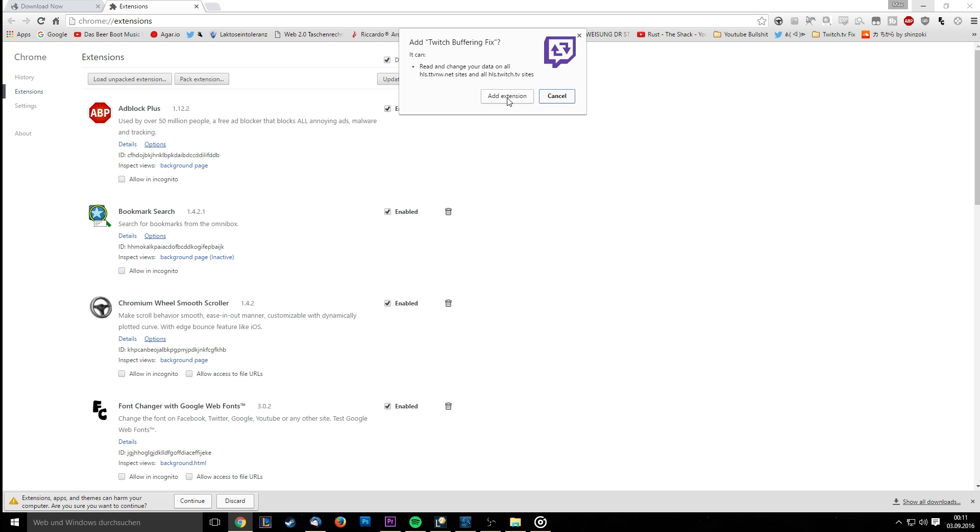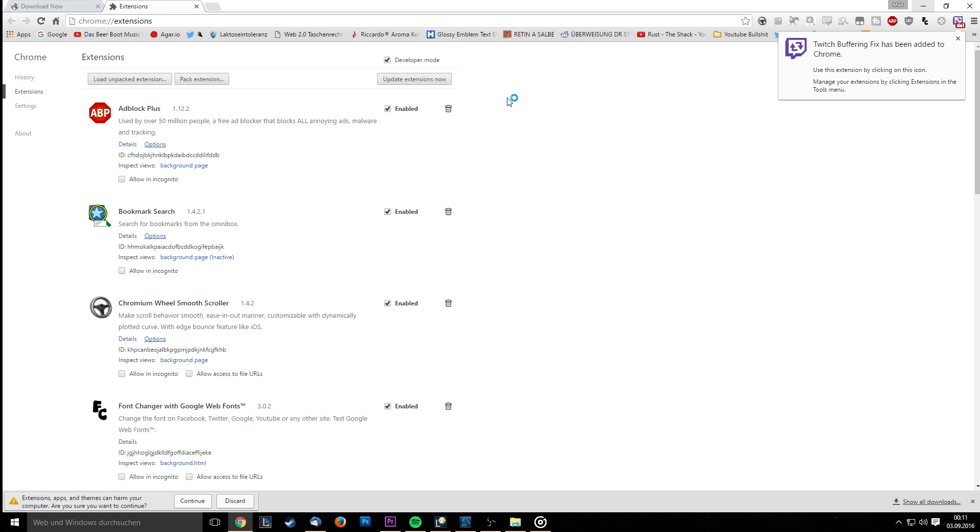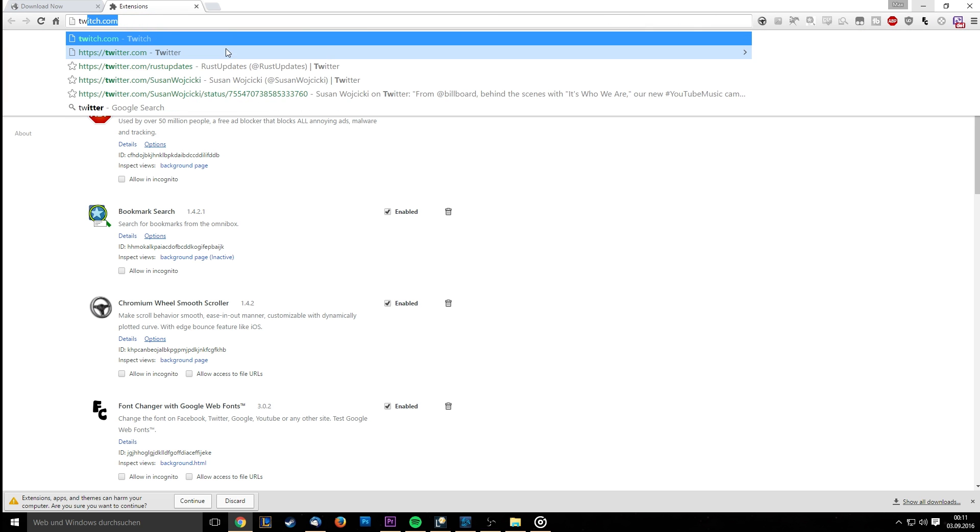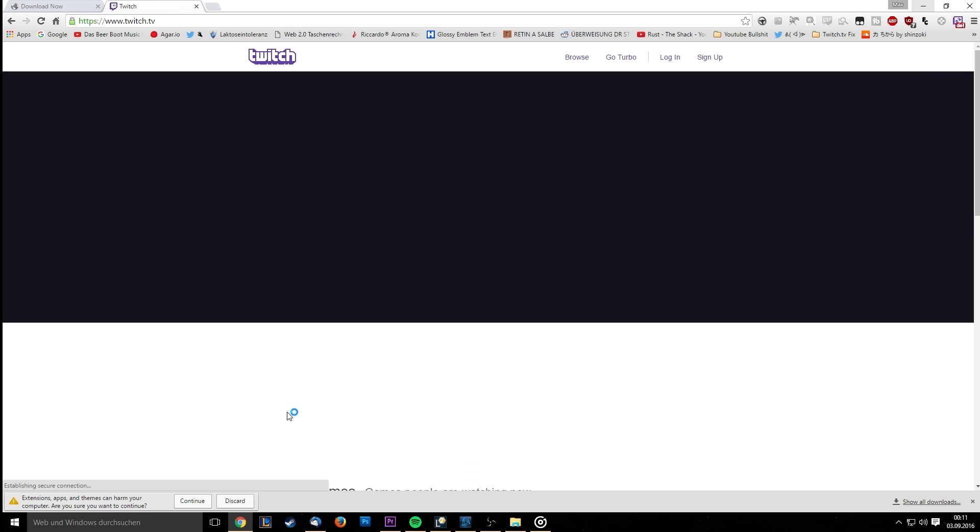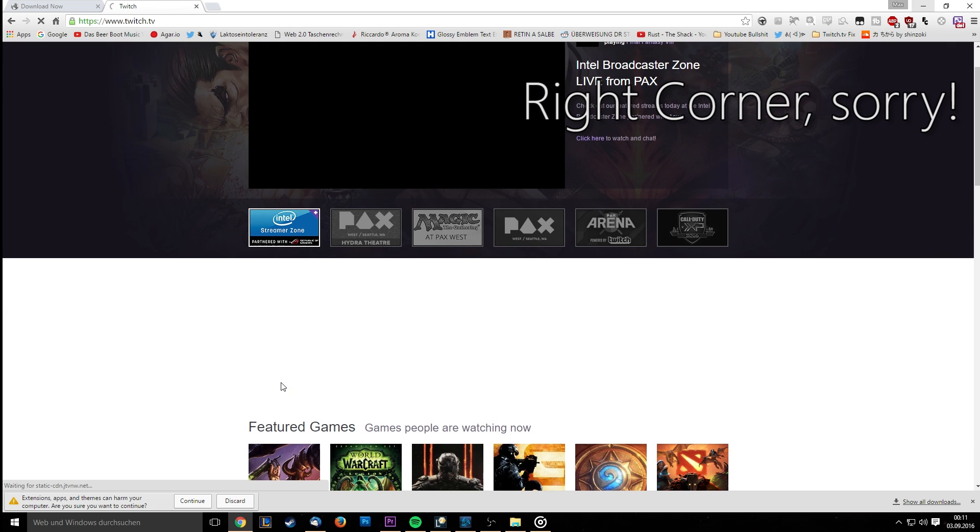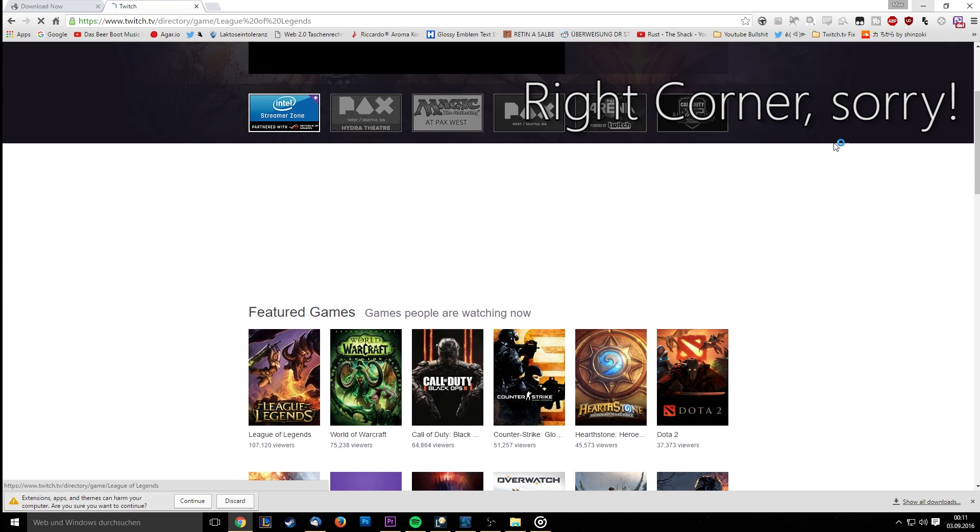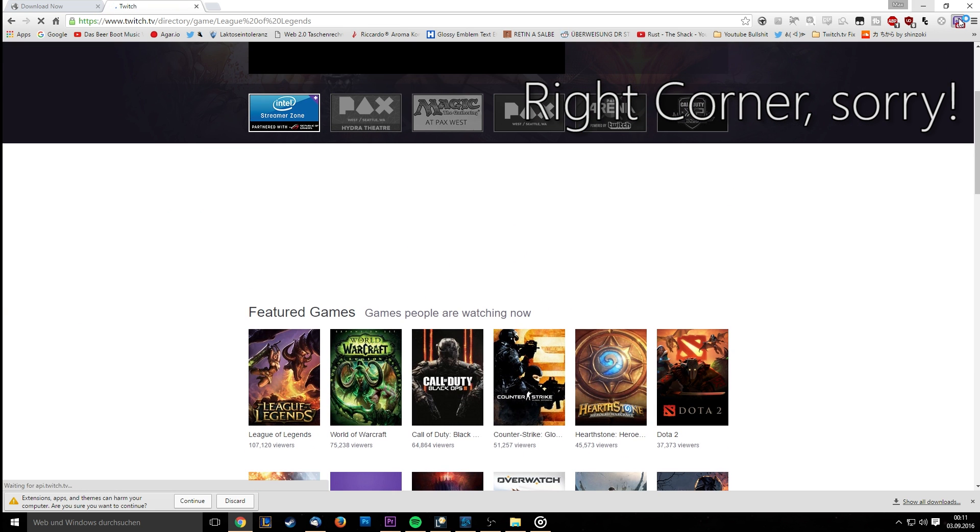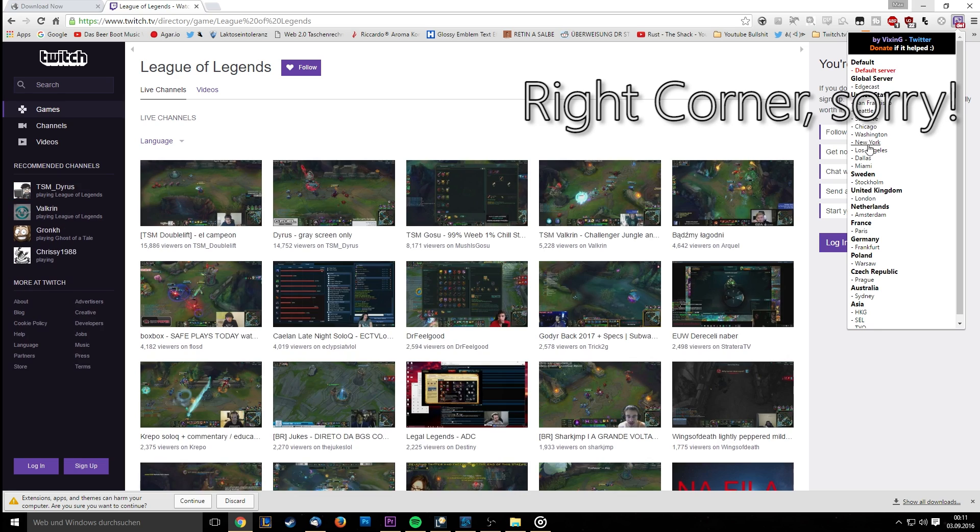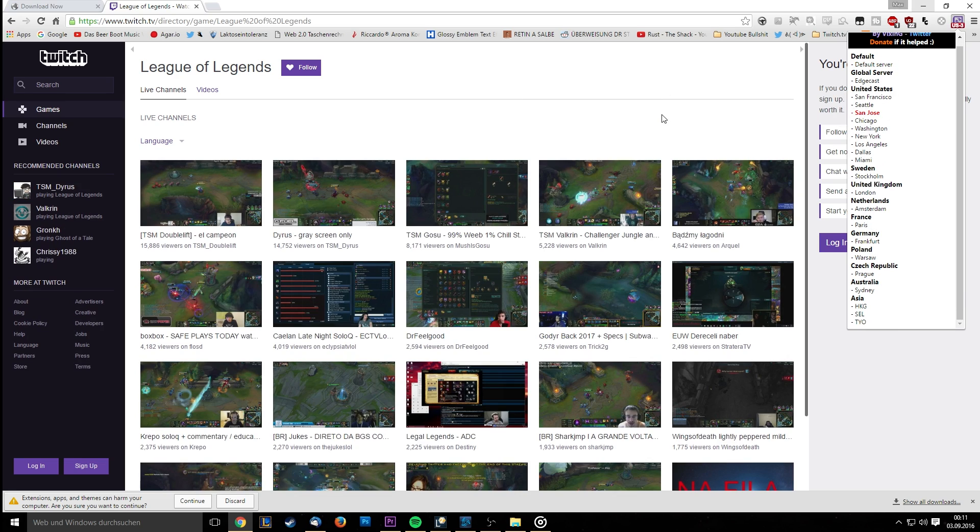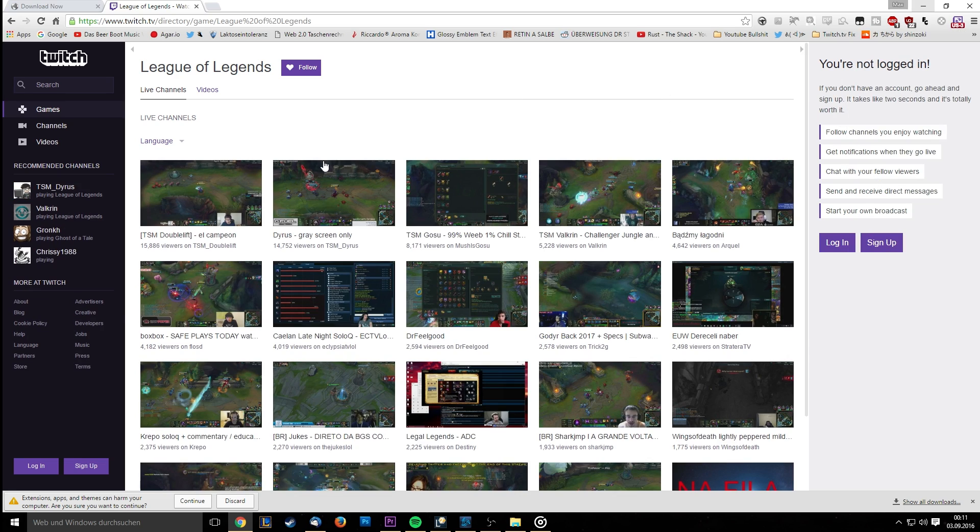When it asks whether or not you want to install it, accept. Now you can go to twitch.tv just as you're used to and select the stream you want to watch. If you experience lag or stuttering, simply click on the icon in the top left of your screen and select a different server. Where it is matters very little. Enjoy!